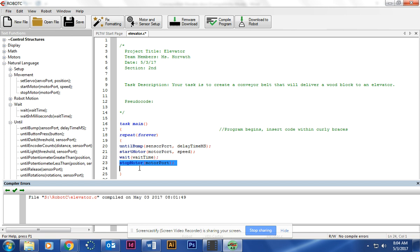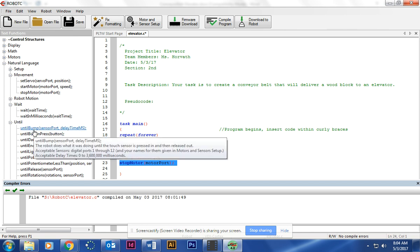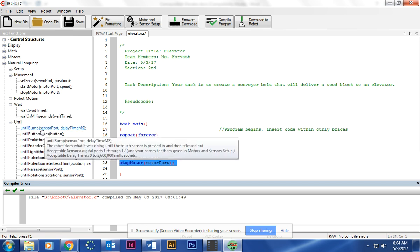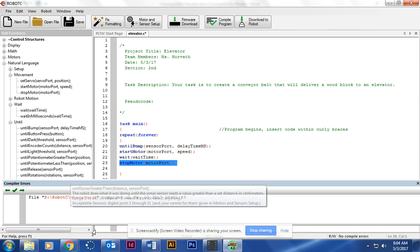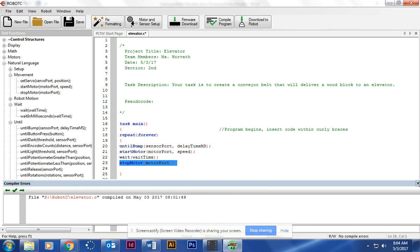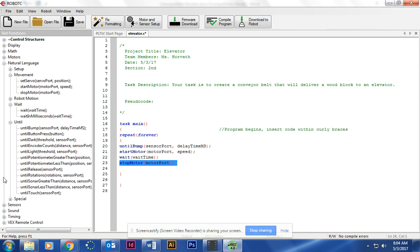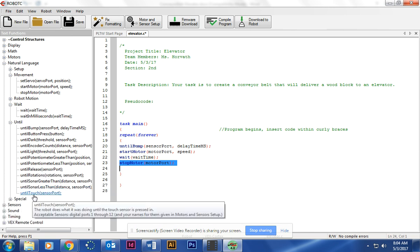At that point, whenever the block gets converted or gets moved over to the elevator, it's going to start another motor. So that means we'll make that Until Bump or Until Touch, depending on whether you're using a bump switch or a limit switch.